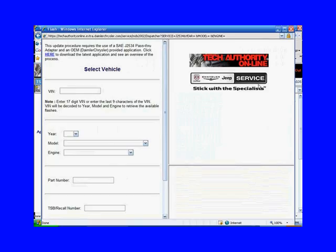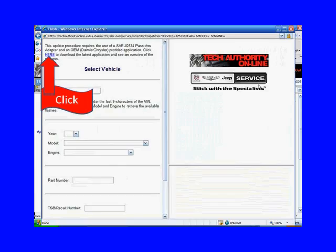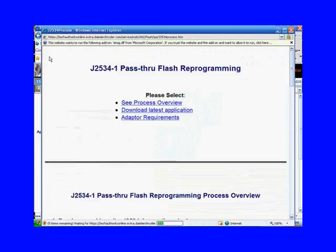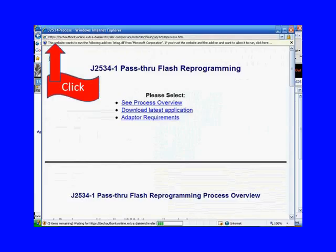Click here to download the latest application and see an overview. So we click here, and then we go to this page here.